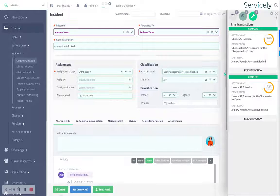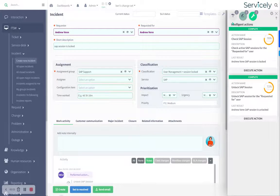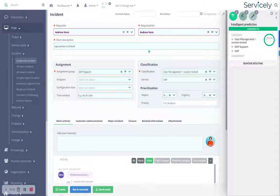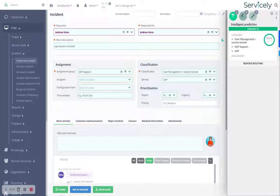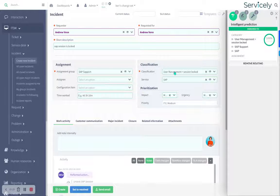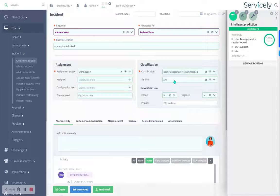A number of things happened. First of all, the Service.ly AI automatically assigned and classified and prioritized this incident.